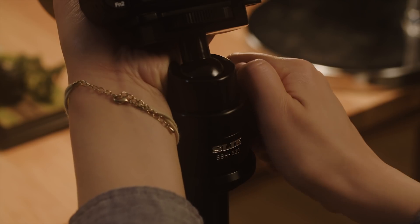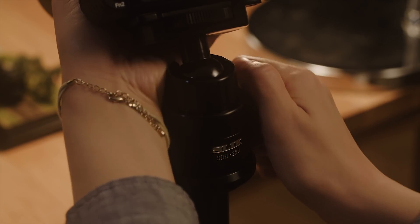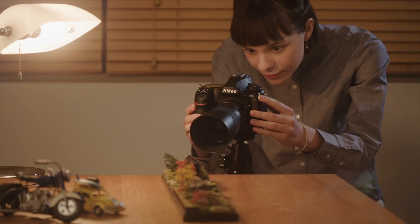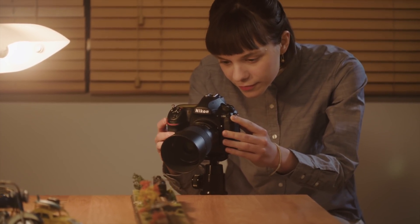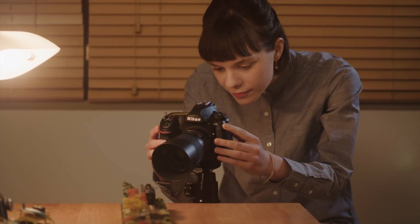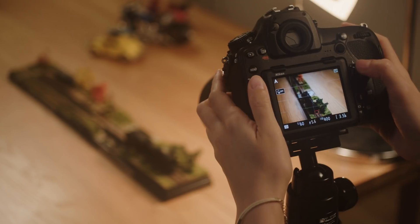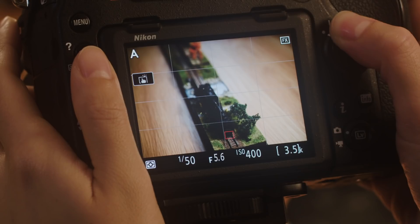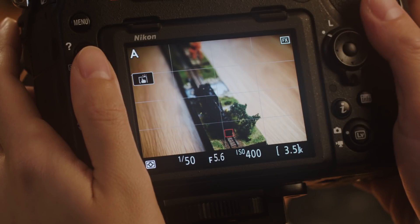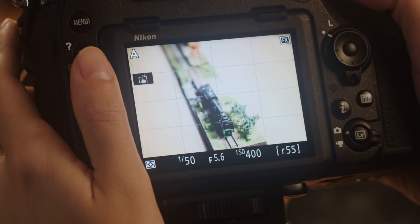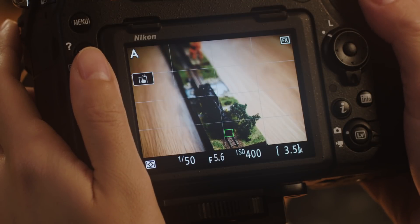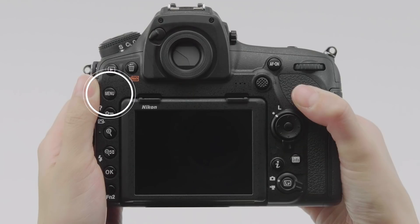Before using focus shift, mount the camera on a tripod, frame the shot, and choose your angle. Next, focus on the point on your subject closest to the camera, or if you need a margin for error, on a point slightly closer.